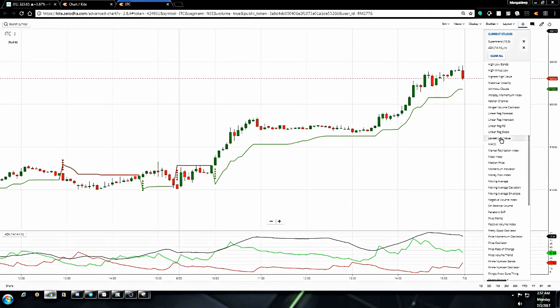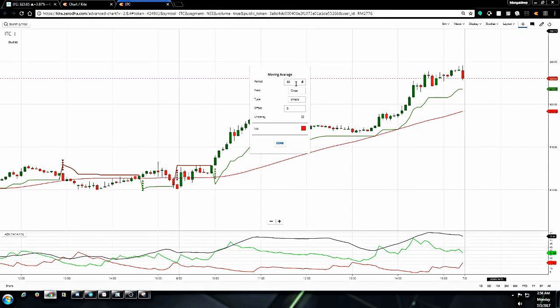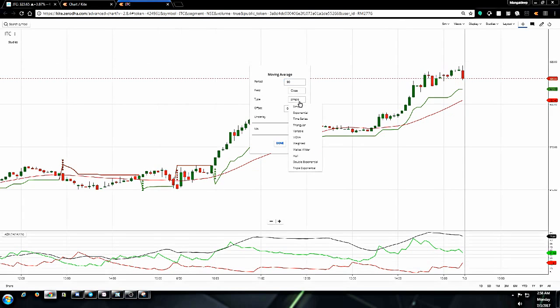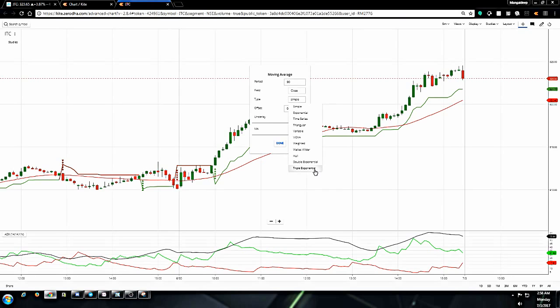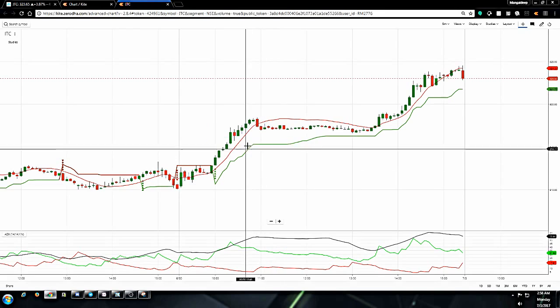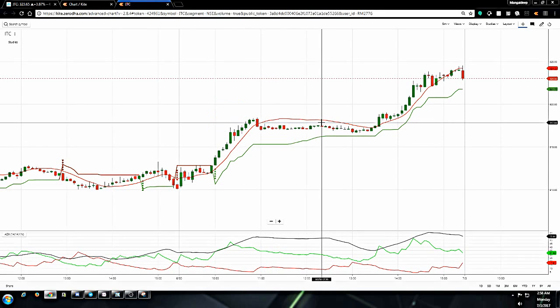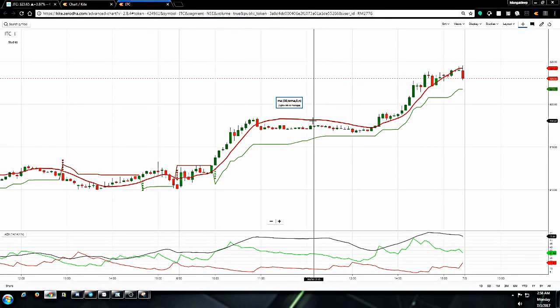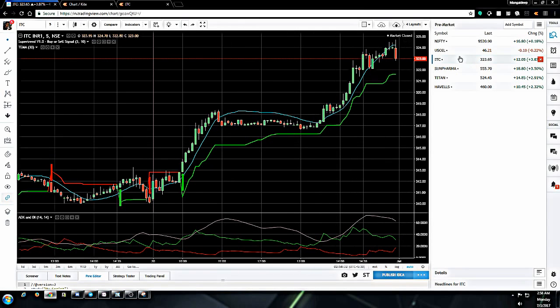I assume that you know how to plot Super Trend with the value 10 and 3, which is already plotted here, and ADX with the default values. In order to plot TEMA, you need to go to studies, go to moving average, change the value to 30. The default value is 50; I did some experimentations and research and finally concluded that 30 is a good number to use here. Field will be close, and the type you go to the drop-down and click on triple exponential. The red line that you see here is TEMA.